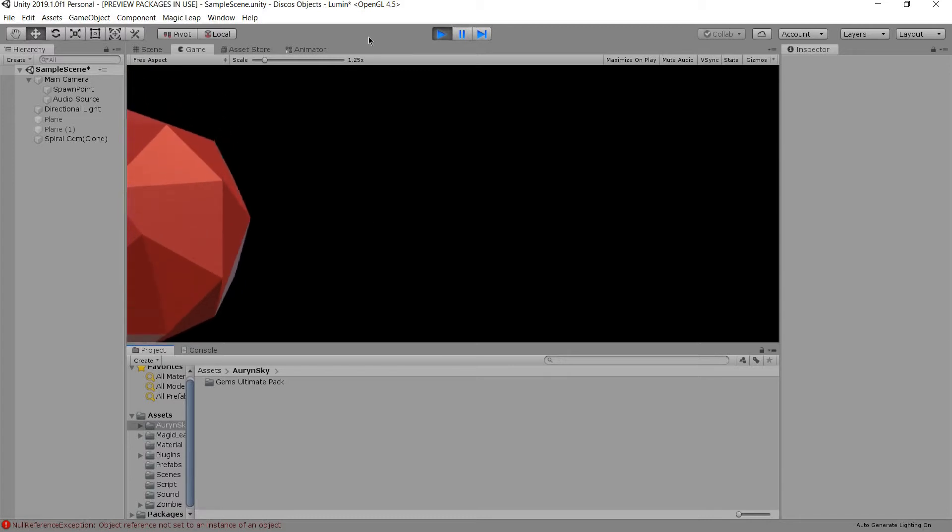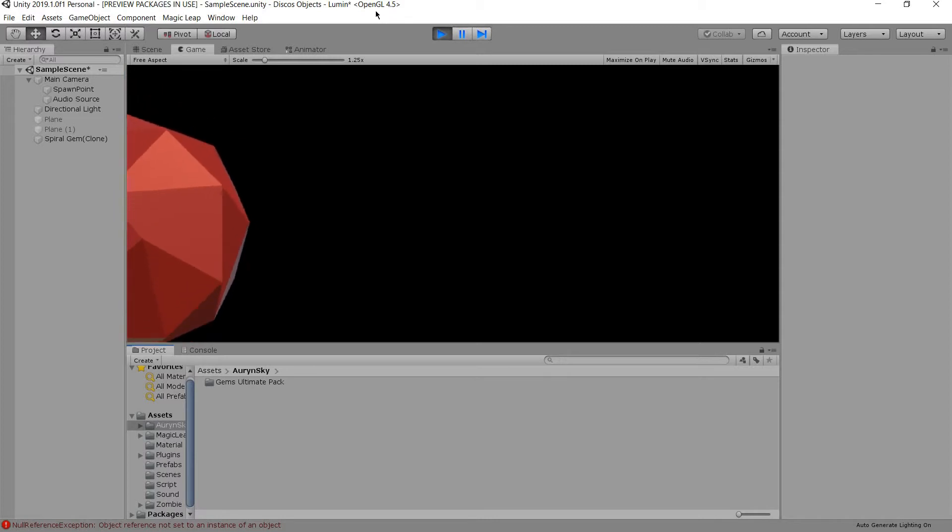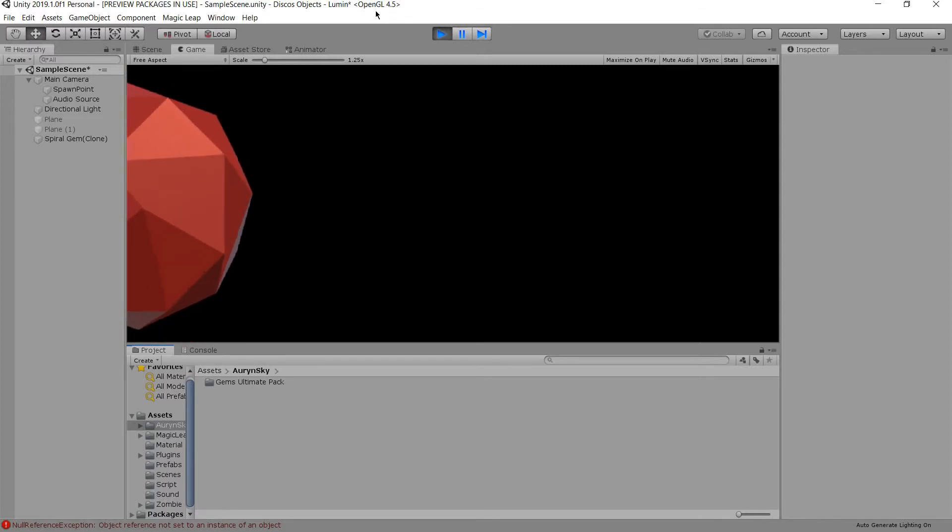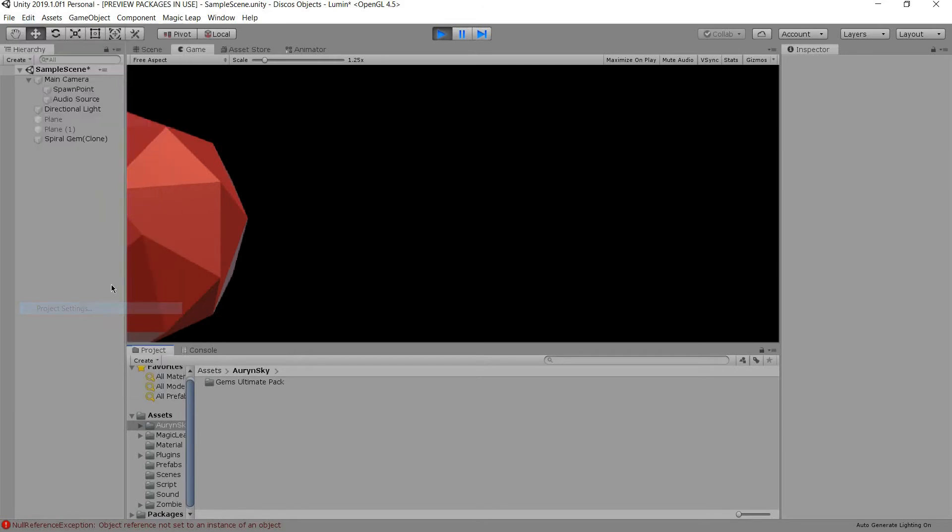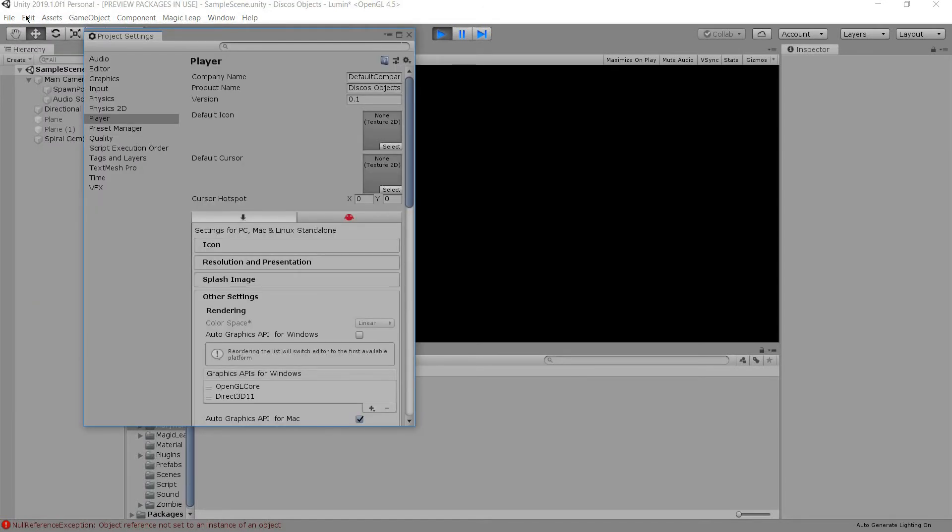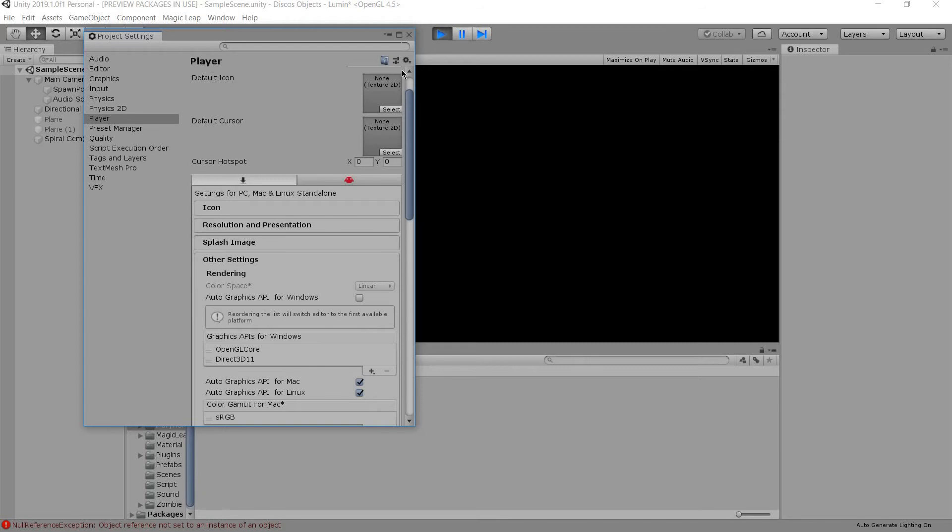Another thing also to notice is that here it says OpenGL 4.5. It normally says DX11. And how to change that is you have to go to Edit, Project Settings, Player. You have to click this button. Go to Other Settings. Click this off. Add OpenGL Core. And then move that above DX11. And then have it restructure the project to have it be able to play on the Lumen, on the Magic Leap remote.